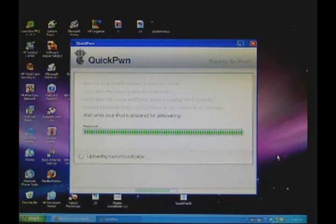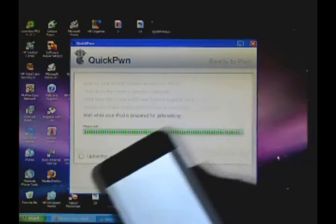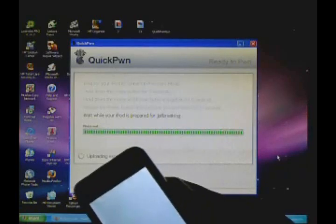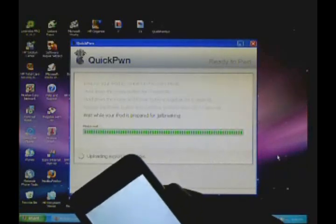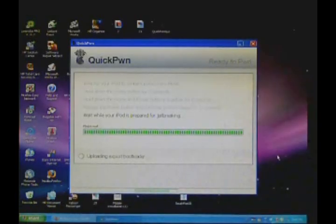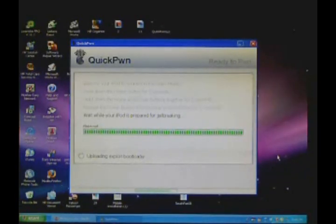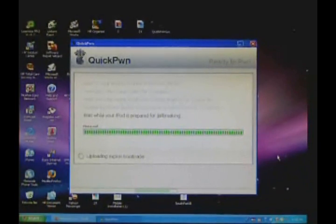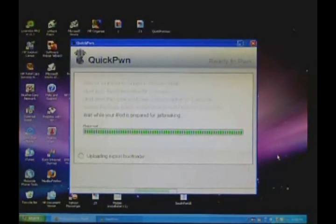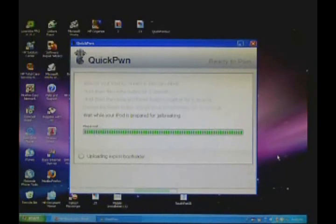So it's done. Wait while your iPod is prepared for jailbreaking. Don't worry if you get this blank screen on your iPod. I'll come back to you guys when this process is done. It's just uploading the iBoot bootloader.